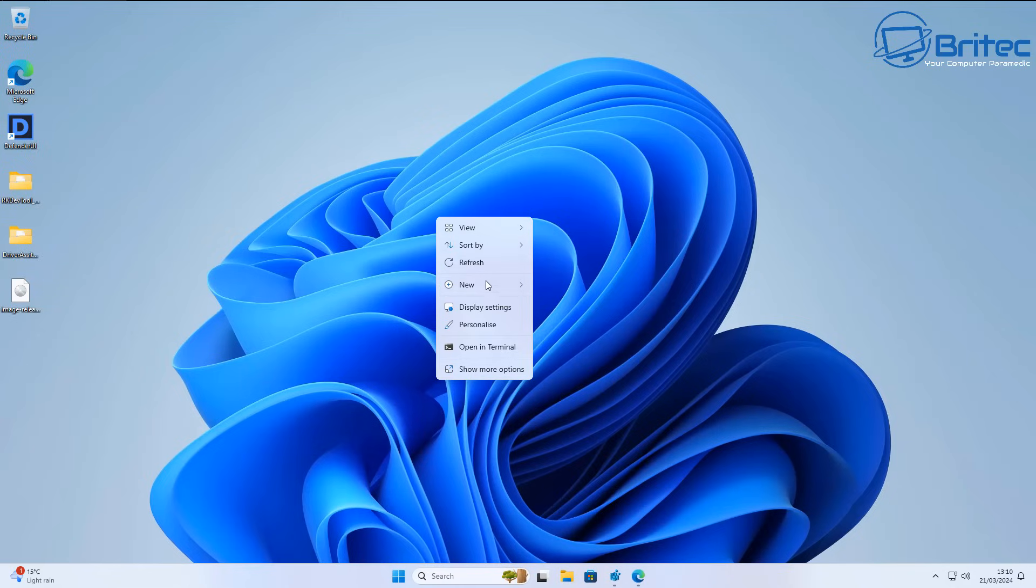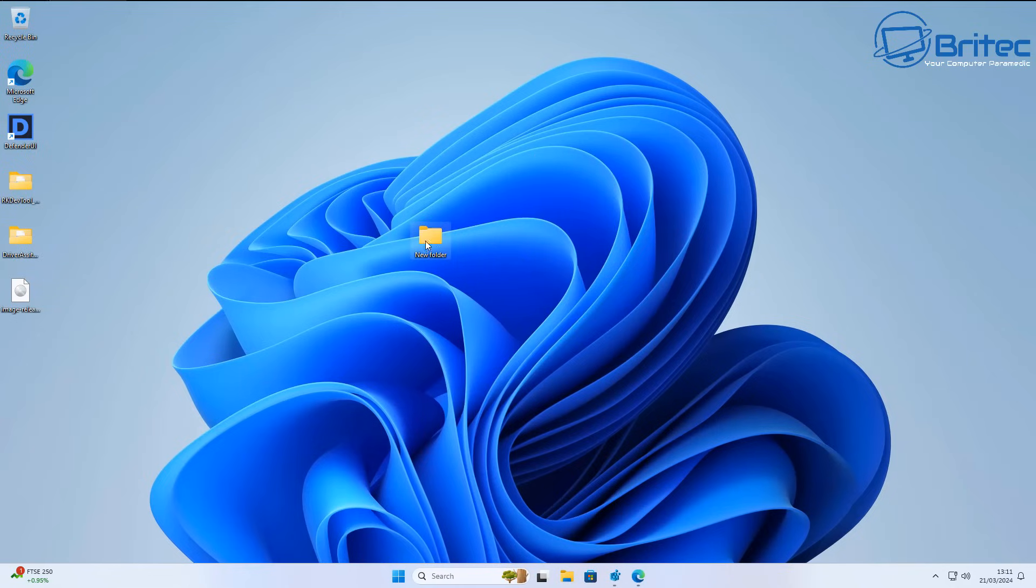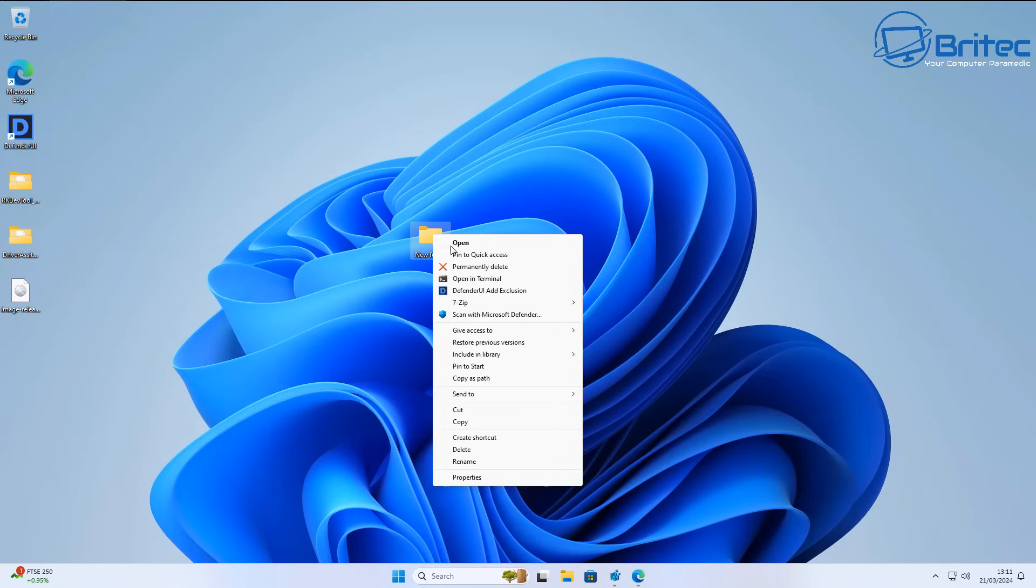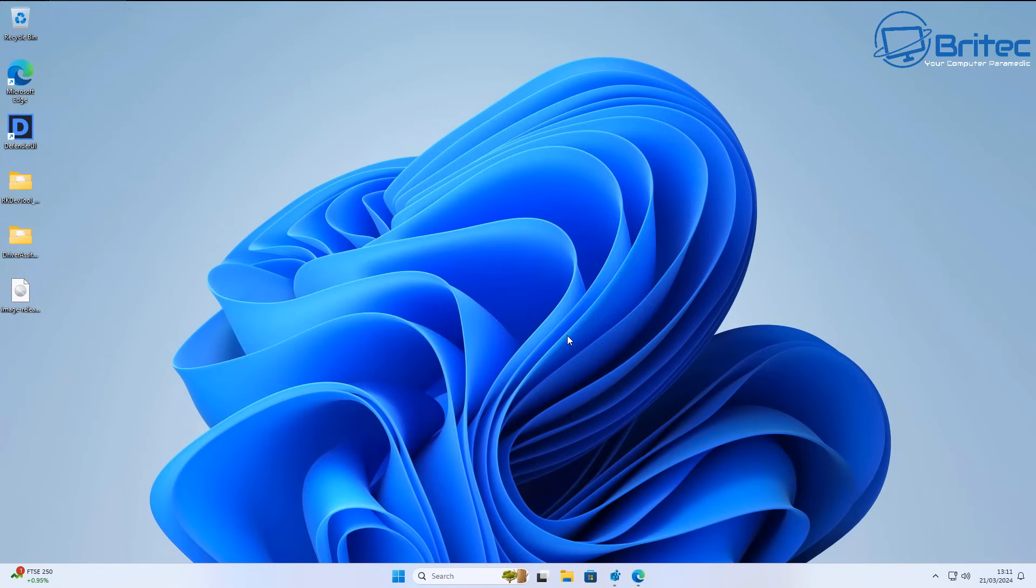Rather than having to do two clicks here, let me just create one more folder here. I've already edited the registry for the Windows 10 right-click context menu, and you can see it's right there with one click and we can do the same thing.